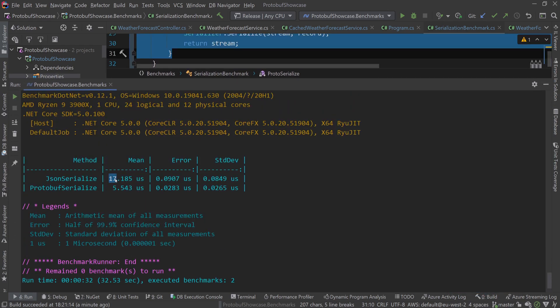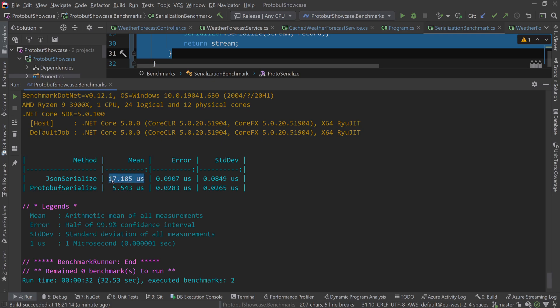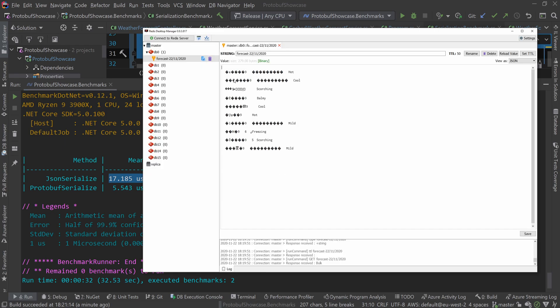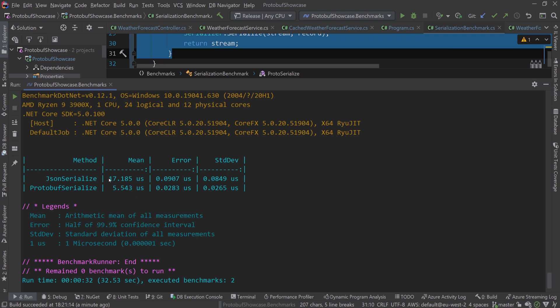As you can see, it's 17 microseconds for JSON and 5 microseconds for protobuf, which is one third the speed. I'd say this is quite significant, even though we're talking about these small numbers, you're gaining something. I think the biggest performance benefit is the actual storage gain, not so much the speed gain.